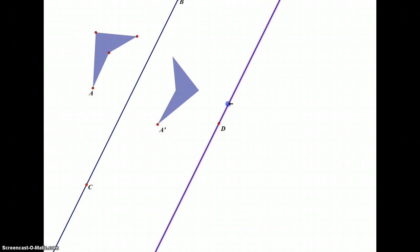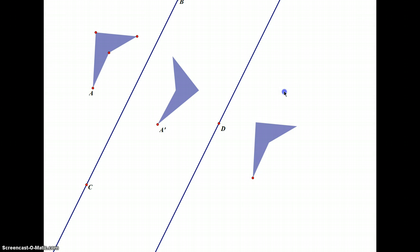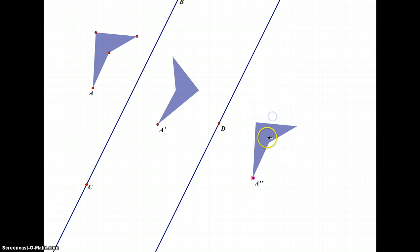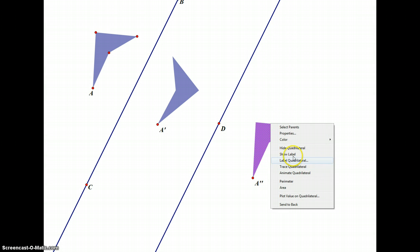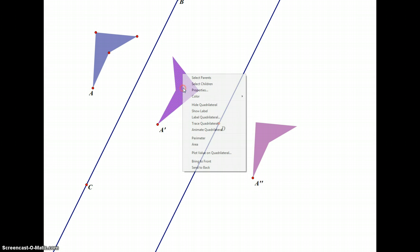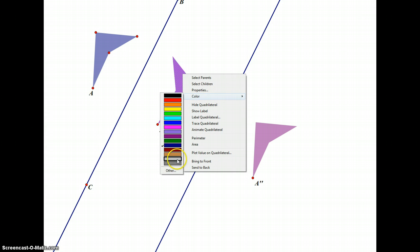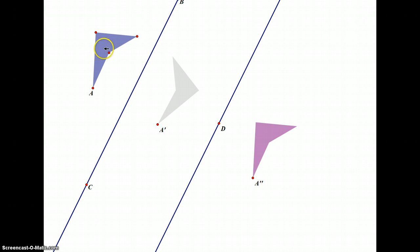Now I'm going to mark this as the line of reflection and reflect the image across that line. I'll change the colors so you can see the difference between the figures. So we have the pre-image, then the image, and then the image of the image. The question is: how does this shape relate to that shape?